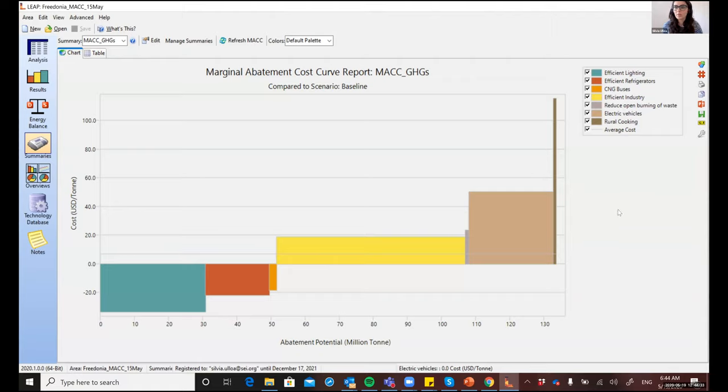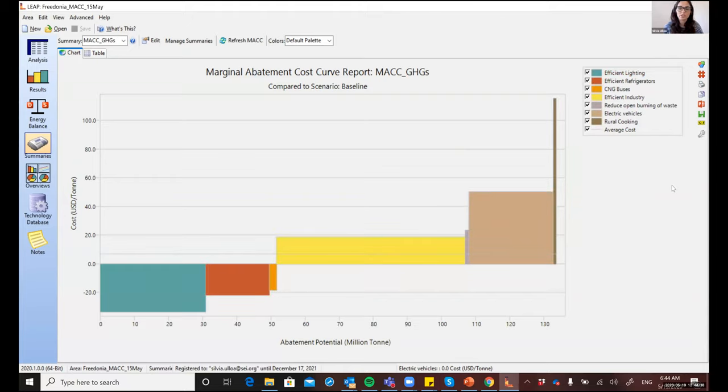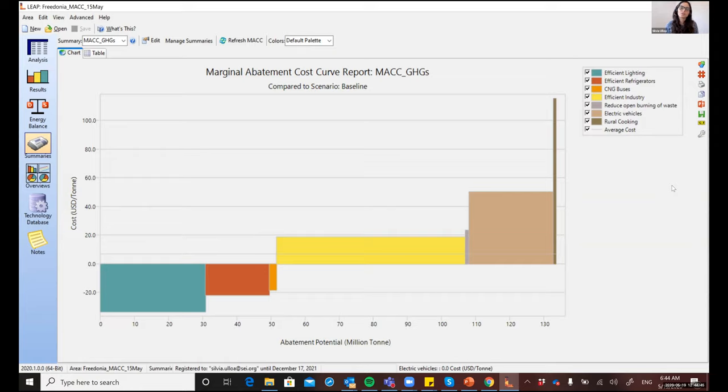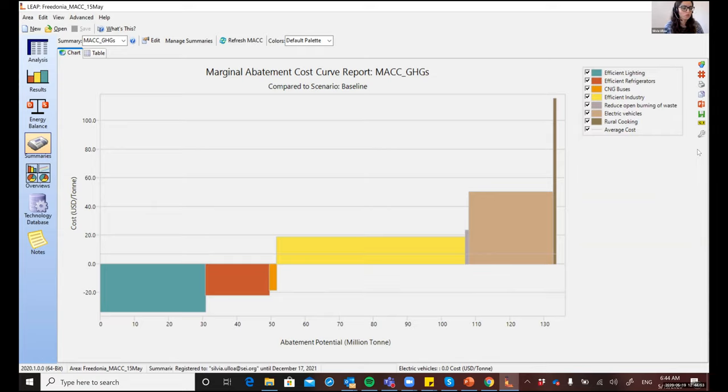Now, you'll see that in this example, most of the measures are from the demand side. So they are related to changes in technology in the household, in the transport, and in the industrial sector mainly. However, implementing measures in the supply side or in the transformation sector can also have an impact on the cost or the potential of demand side measures.